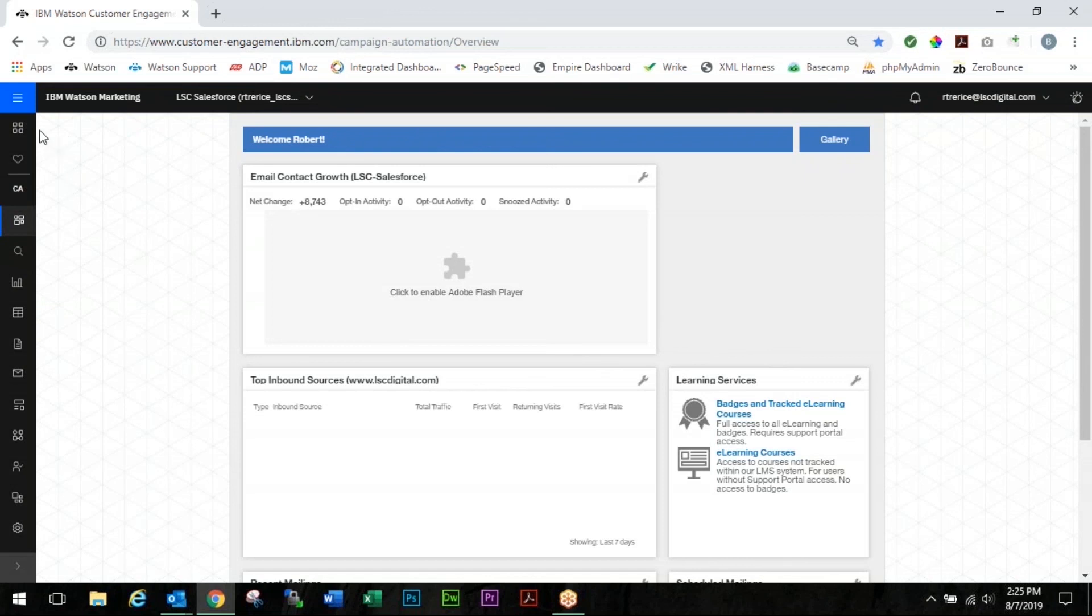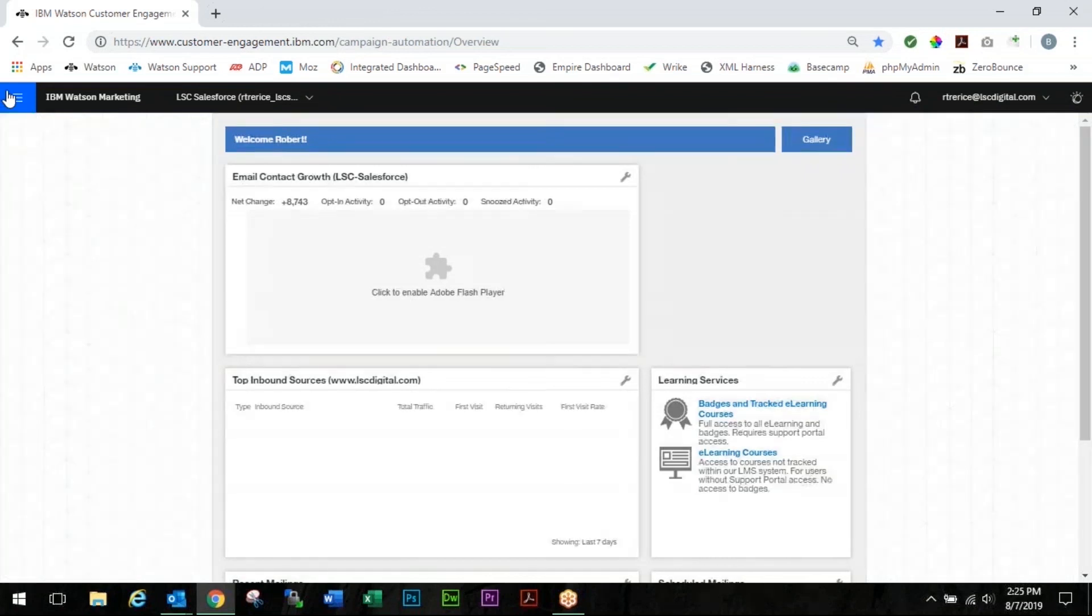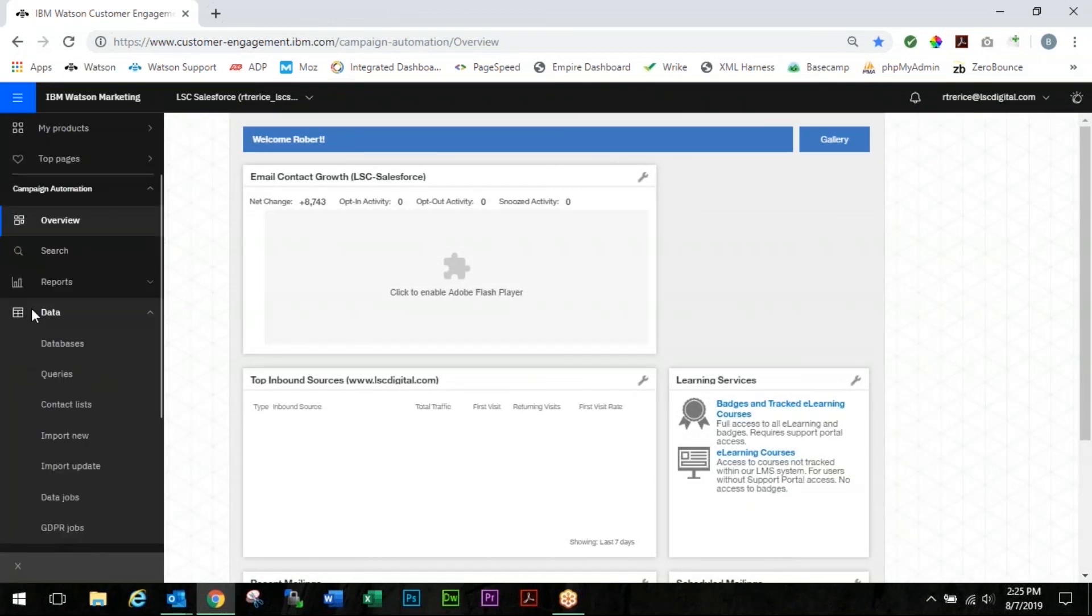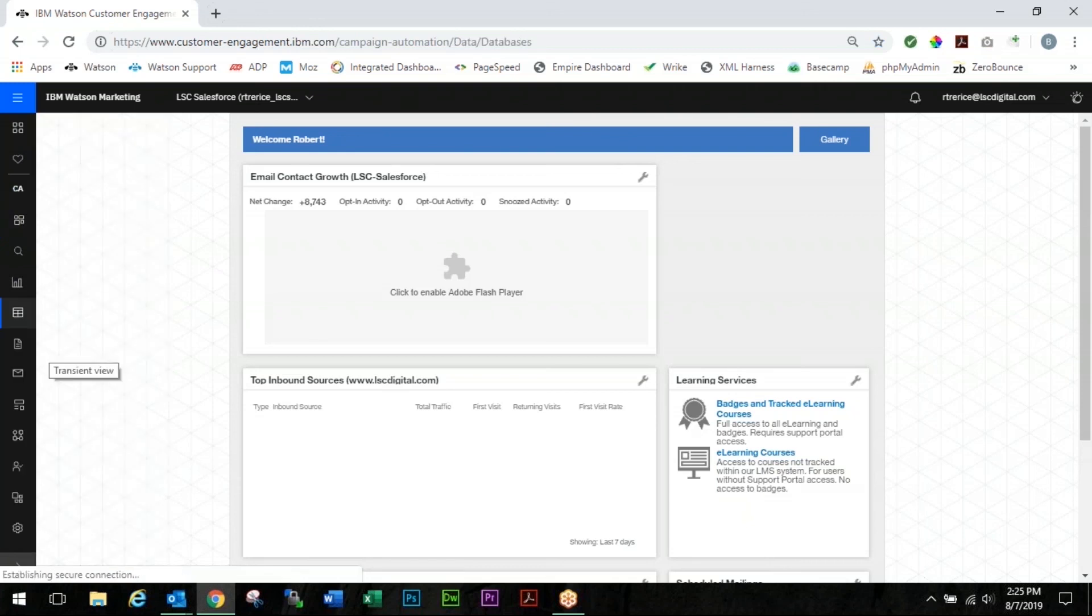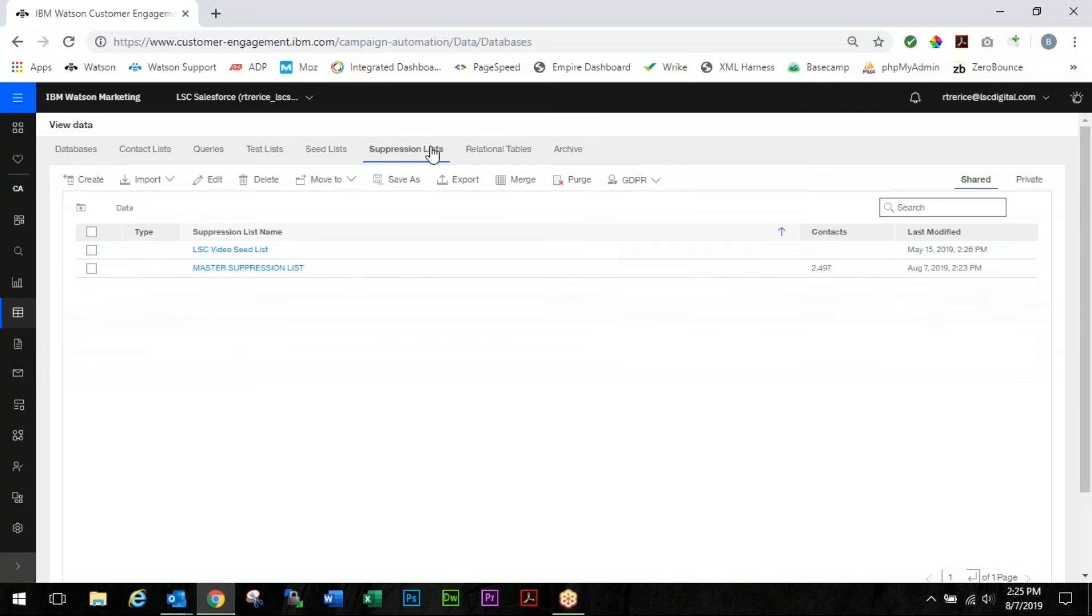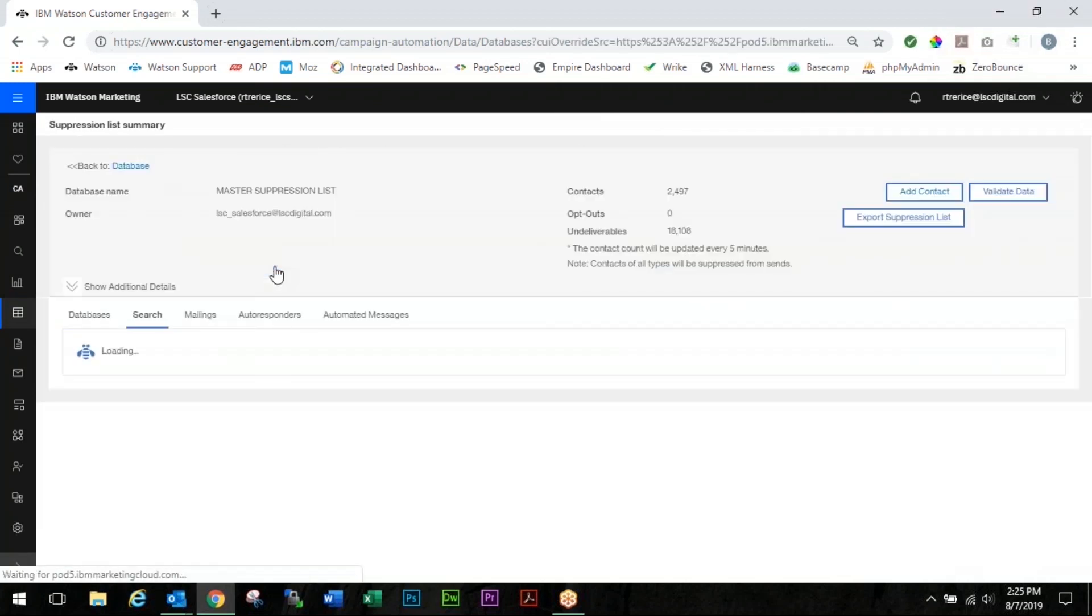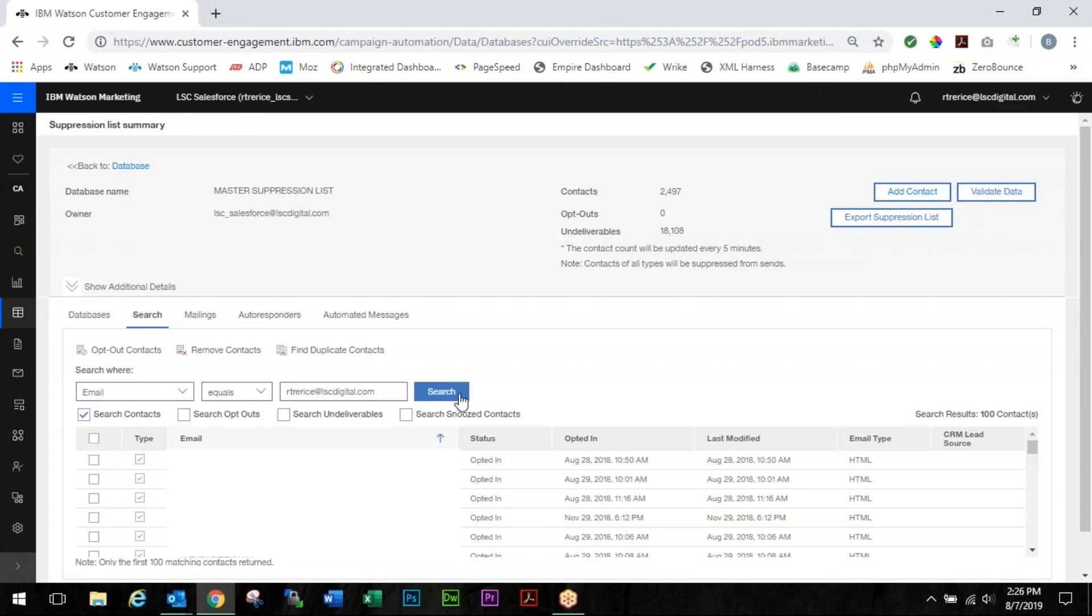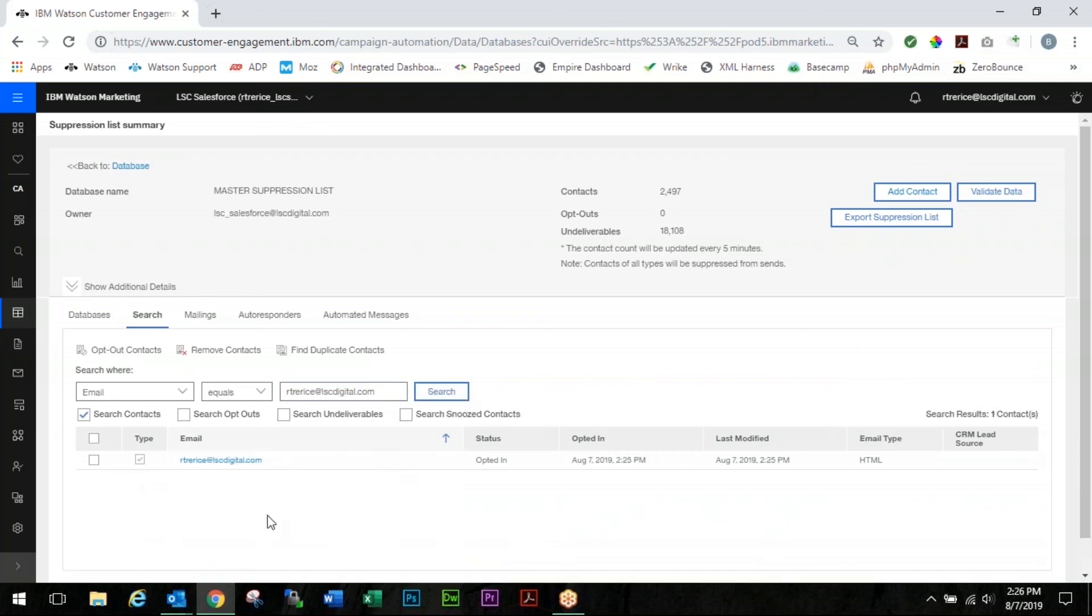So what you're going to do is you're going to go into the data tab. Click databases. And you're going to go over to the suppression list. Go to your master suppression list. And go to the search tab. You want to search for your email. So email equals, and then type in your email address. Click search. And there's your email.